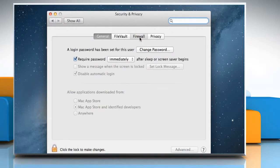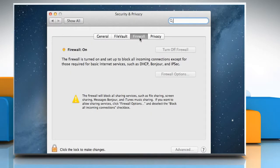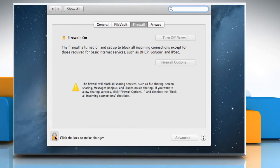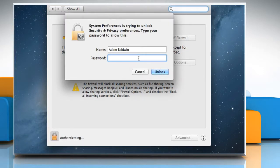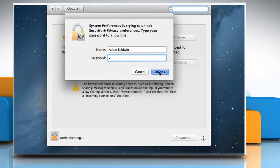Click on the Firewall tab and then click on the Lock icon at the bottom left corner of the window. Enter your administrator password and then click on the Unlock button.